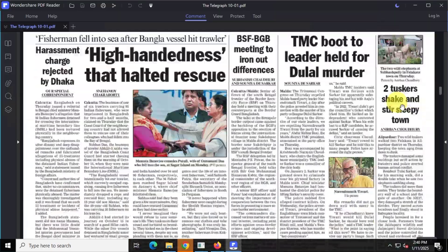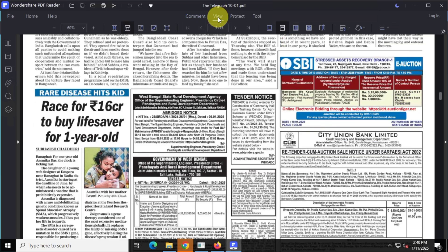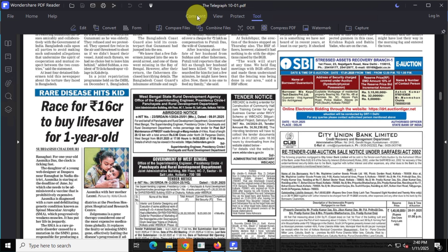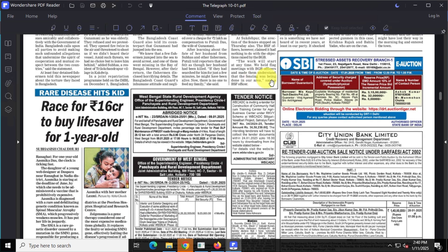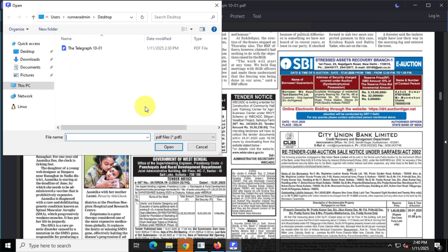This tool also offers basic PDF editing features for free. And like the previous app, it supports tab functionality for opening multiple documents in a single window.